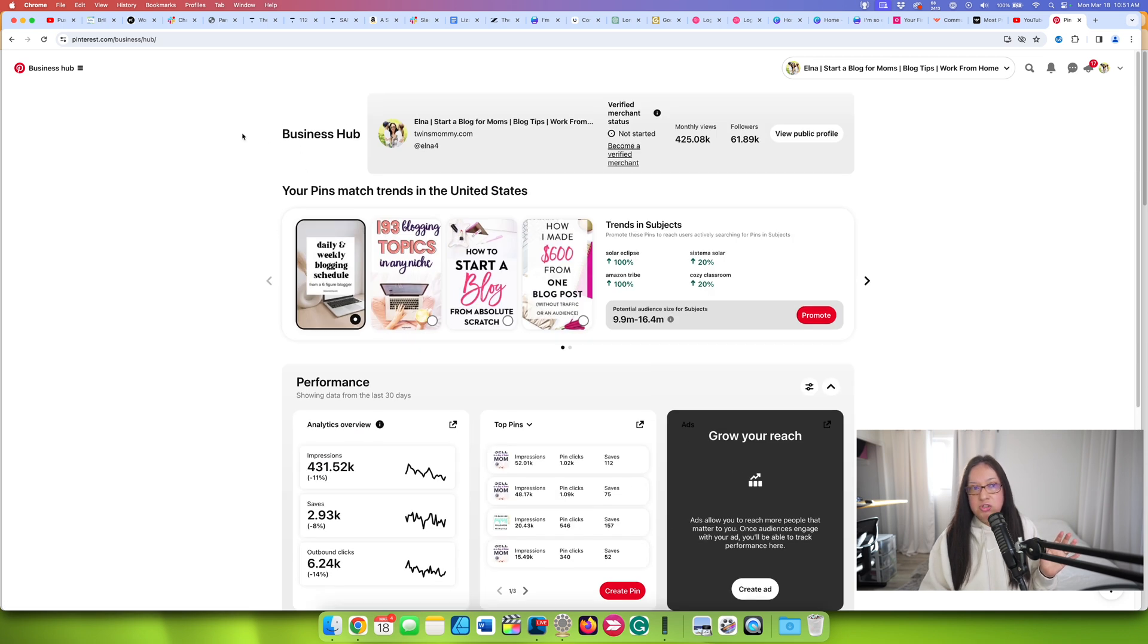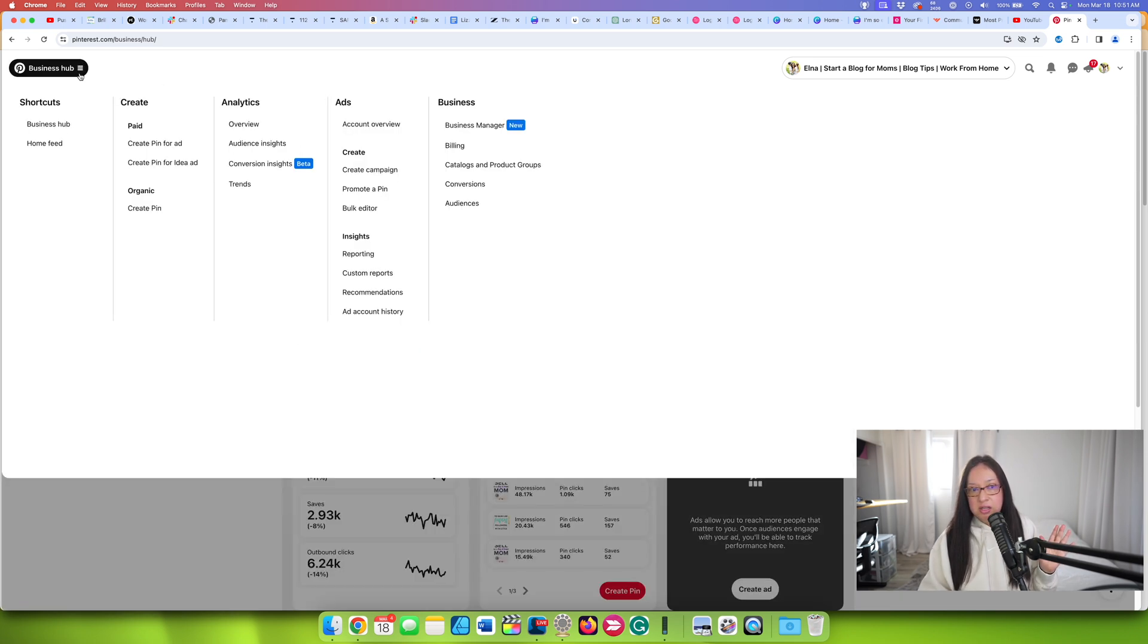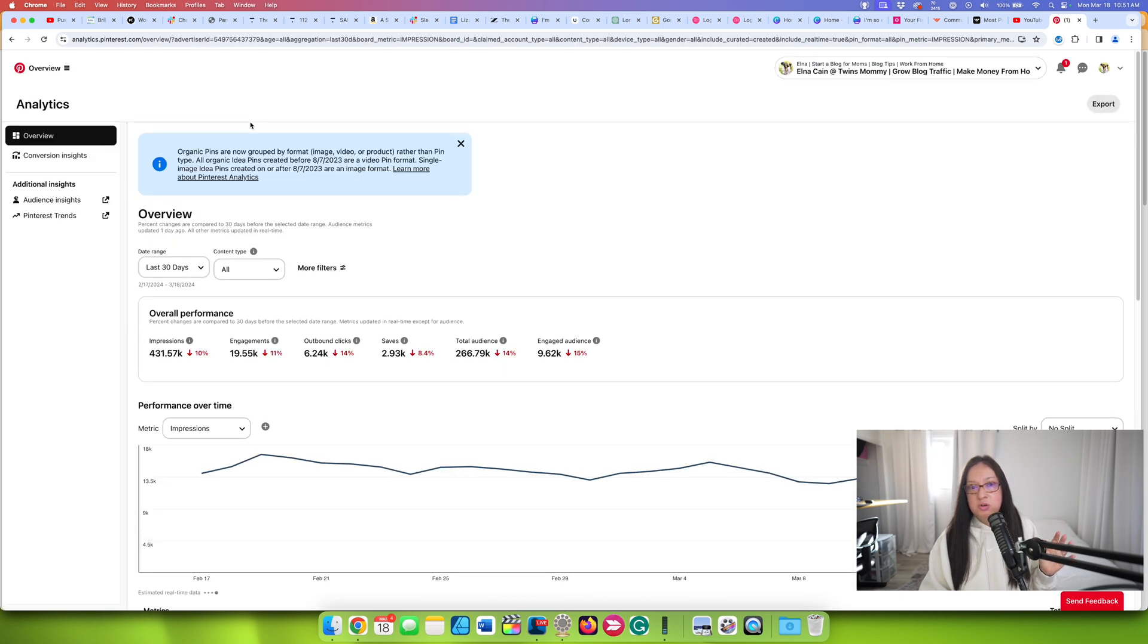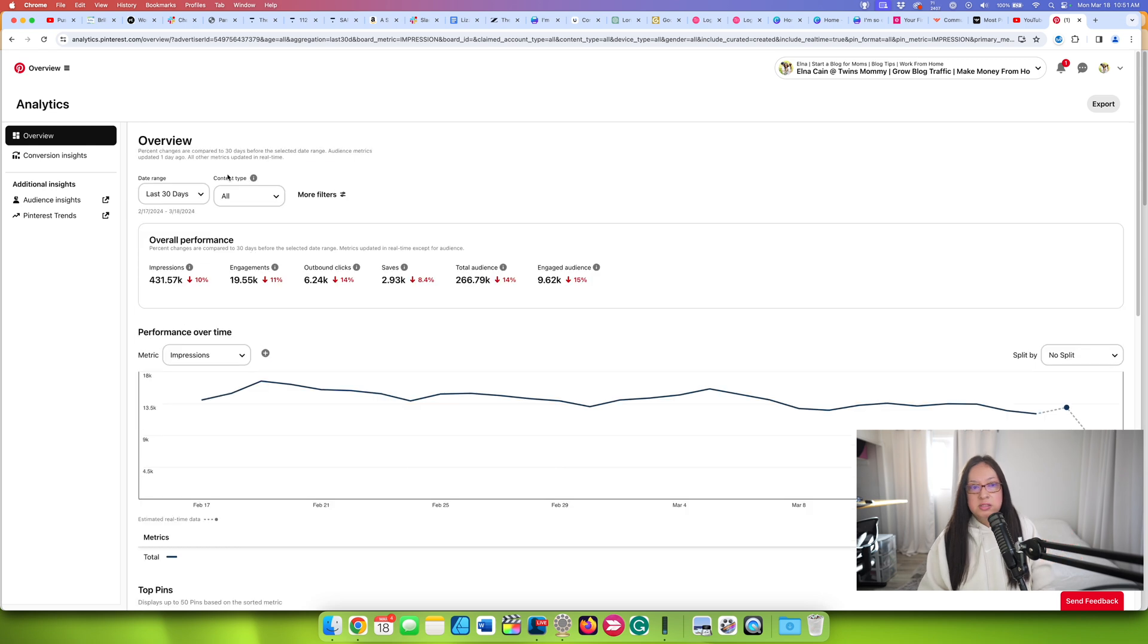I can quickly see my top pins if I want, and then I can go to it. This is my analytics I can go to. But another way you can go to your analytics is to go to your business hub here, click on it, and then you can go to overview under analytics here. I would do overview because this gives you everything you need to know.